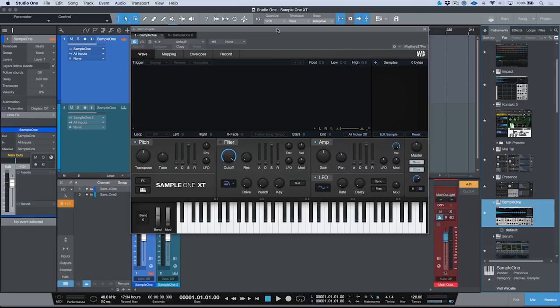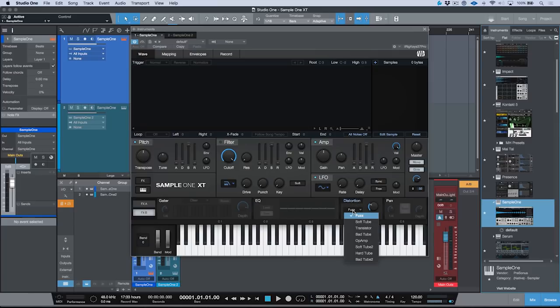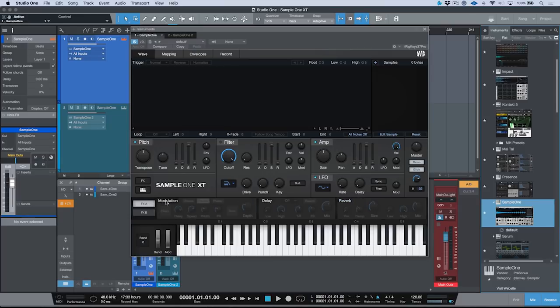Right off the bat, you can see that we have a brand new GUI. The SampleOne XT has been ported over to the brand new virtual instrument engine introduced in Studio One version 3. Along with that comes some really nice features — we now have the keyboard and effects section that we have in Presence XT. We have Effects A and Effects B, and you can take advantage of the distortion section, which has a lot of different options. In addition, we can also add things like modulation, delay, and reverb, allowing a lot of customization when crafting your sounds.